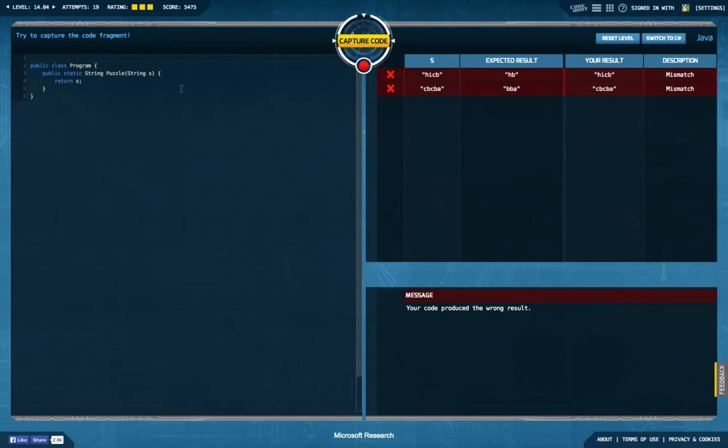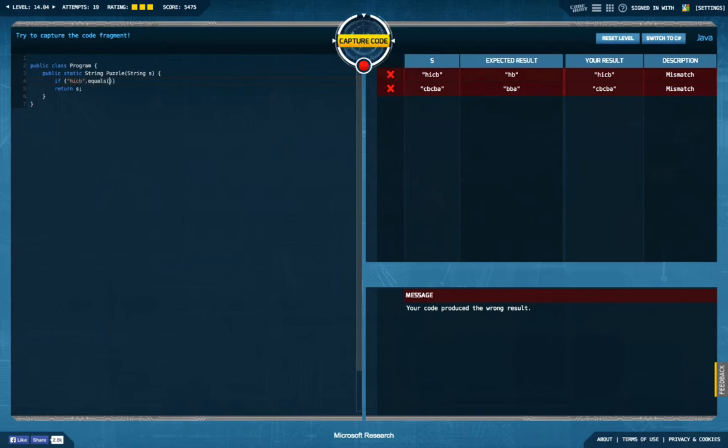What I actually did in the beginning was my default approach to say okay if hicb equals s return hb, if cb cba equals s return bba.